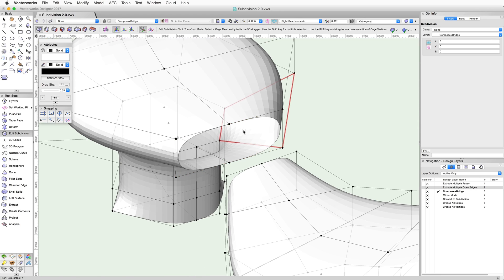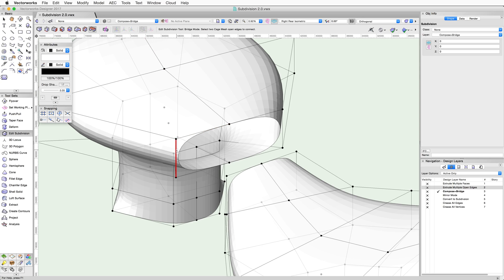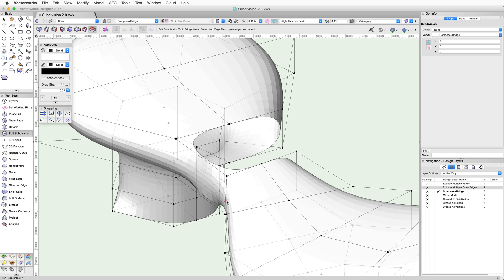With the Bridge mode enabled, click on one of the open edges to select it. The edge will highlight in red. Next, click on the corresponding open edge you wish to bridge it to. As you can see, a face is added between these two edges.